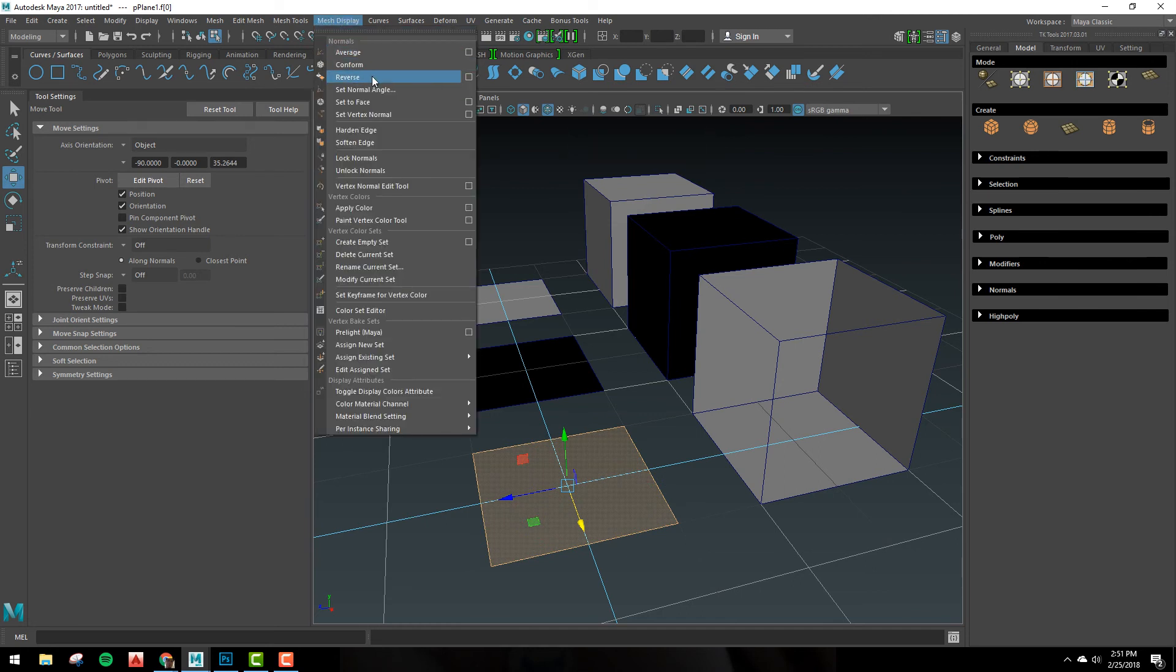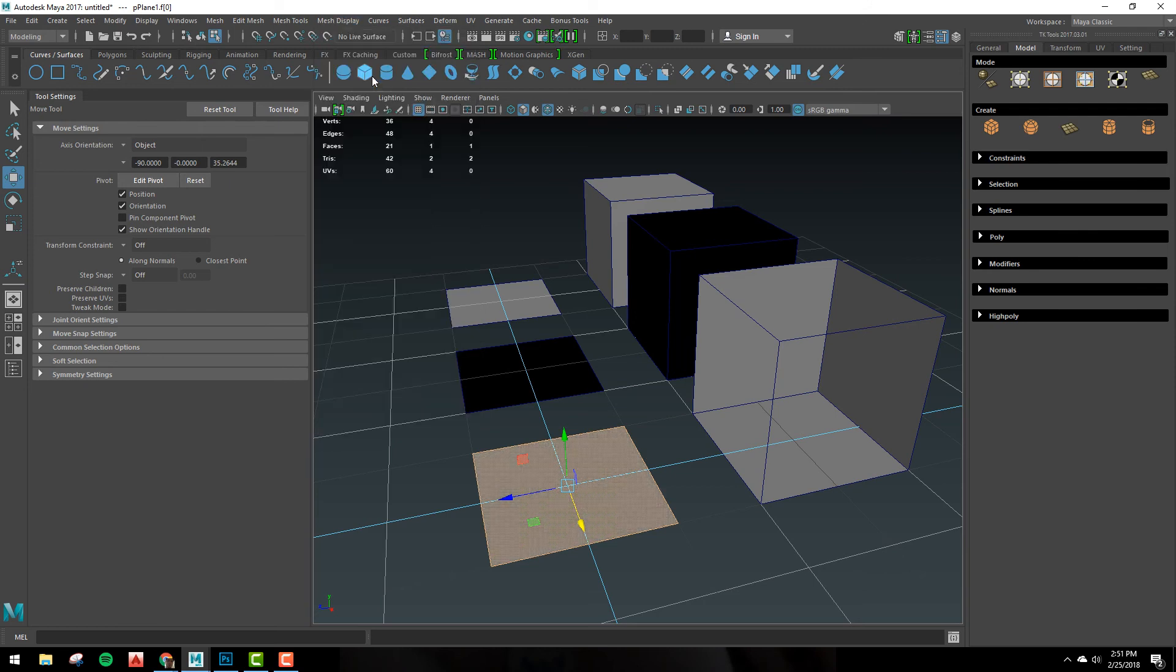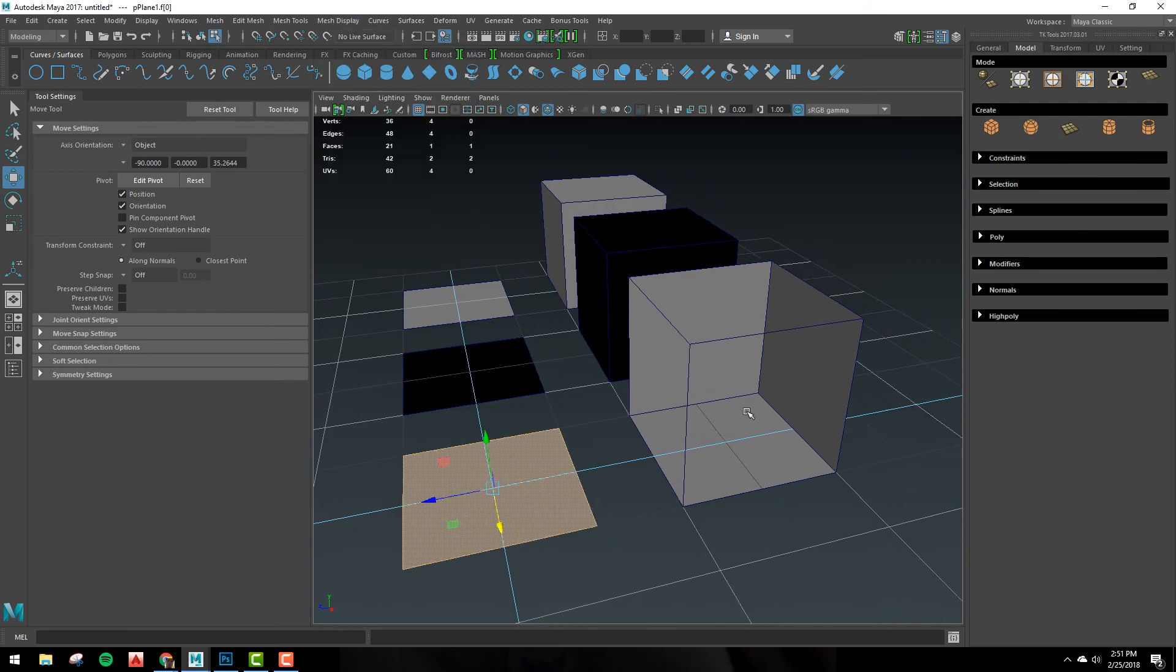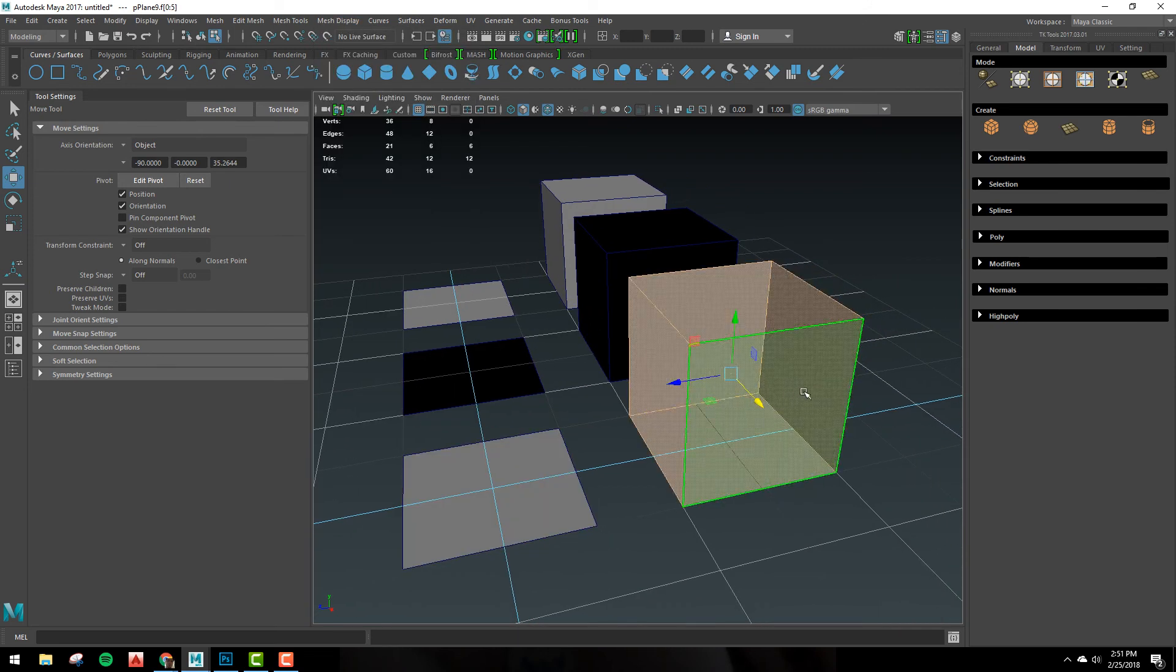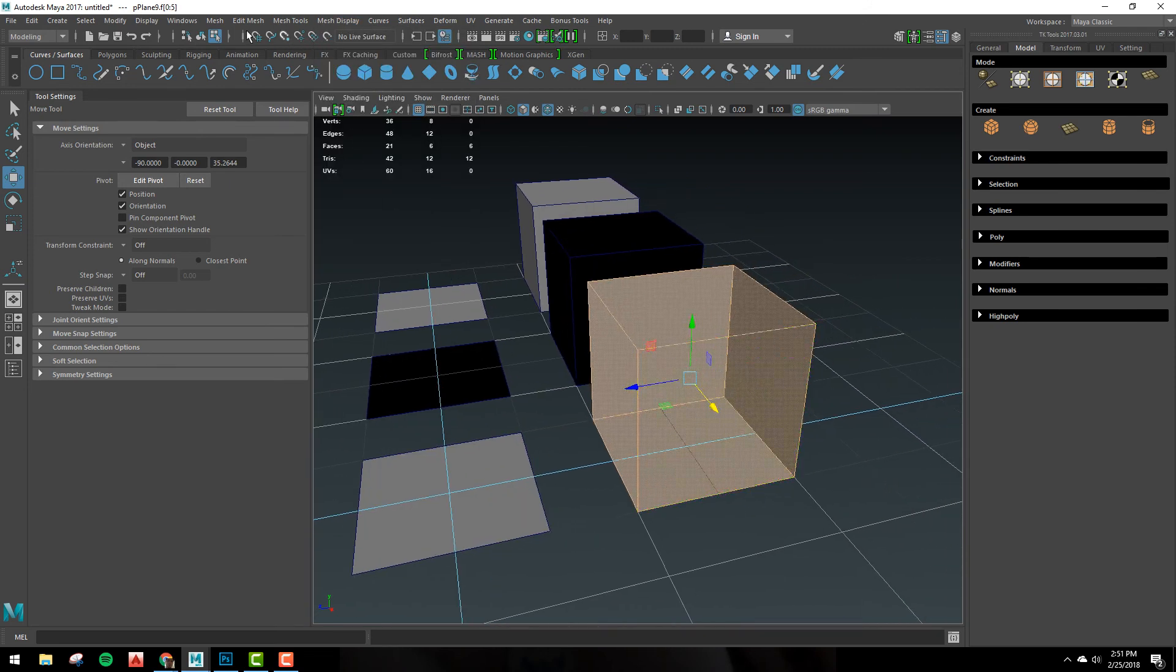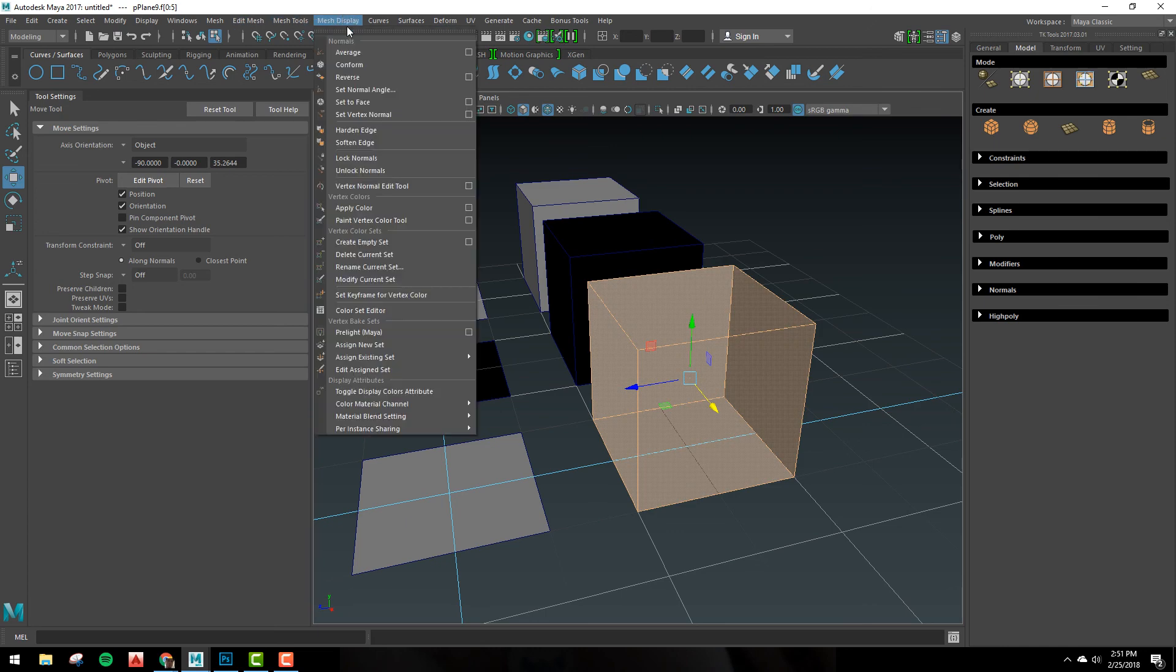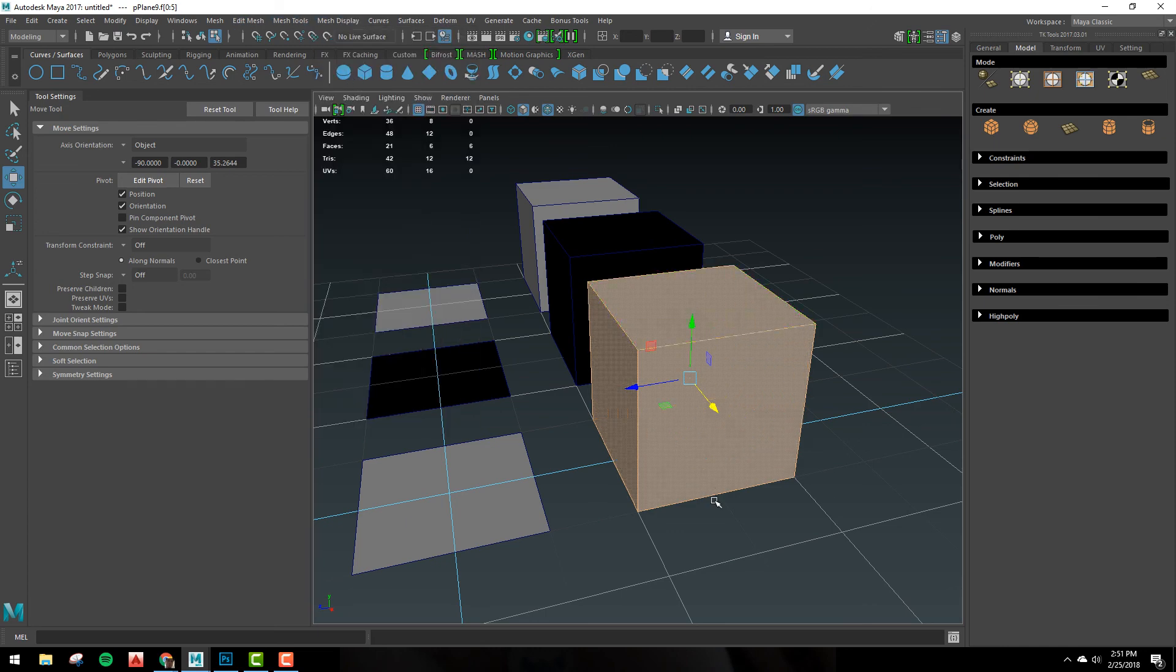This is going to reverse the normal, and reverse it. Let's do that again, and we'll do it on the cube. So we'll select the faces, mesh display, and reverse.